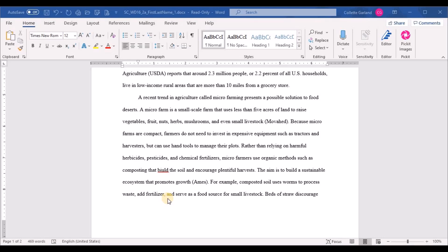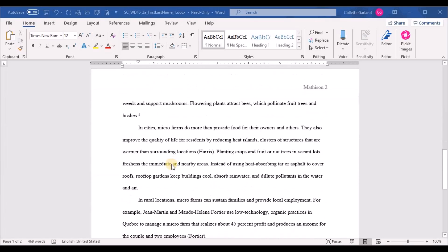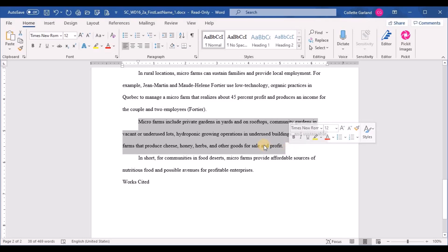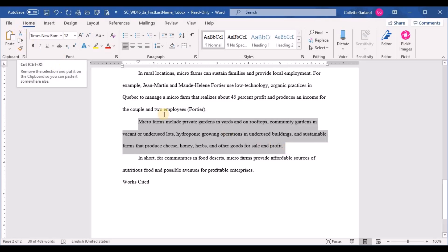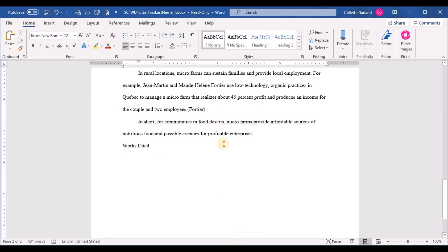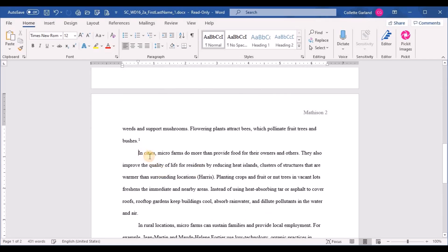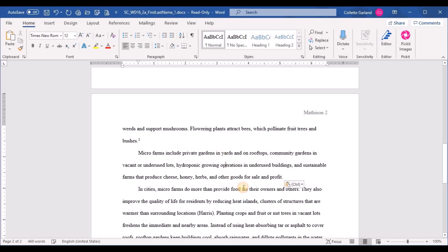Step fourteen: cut the paragraph beginning 'Micro farms include private garden' and paste it so it becomes the third body paragraph. Highlight that paragraph and either click the Cut button or right-click and choose Cut — this copies it to the clipboard and removes it from its current location. Then click before the current third paragraph and click Paste, making it the new third body paragraph.